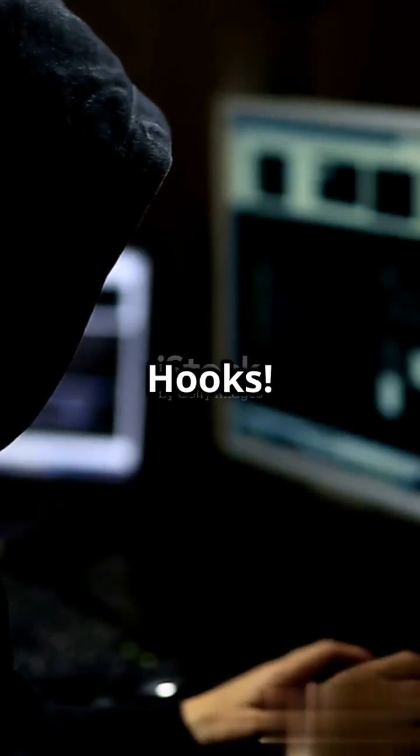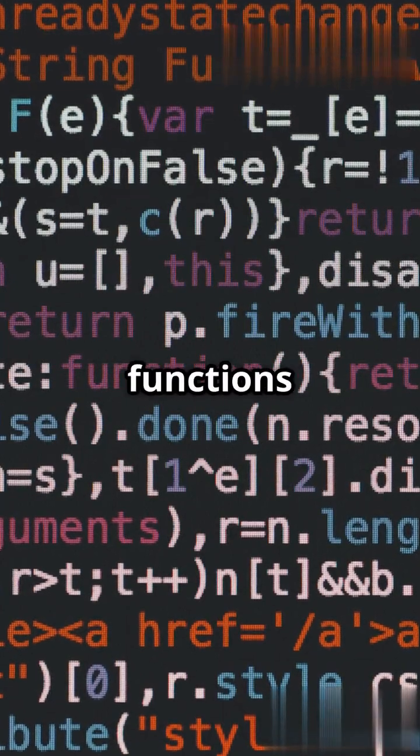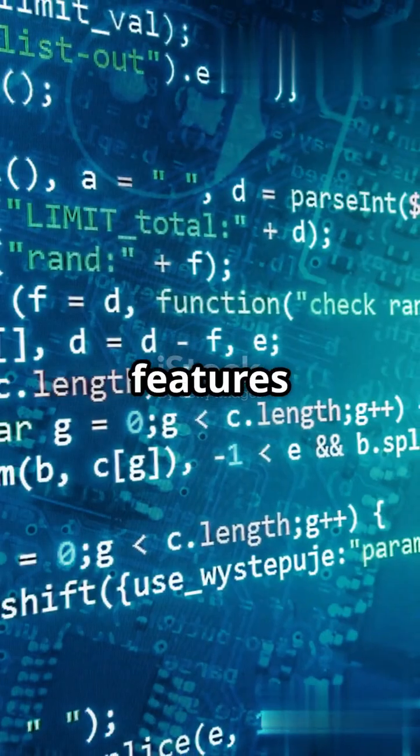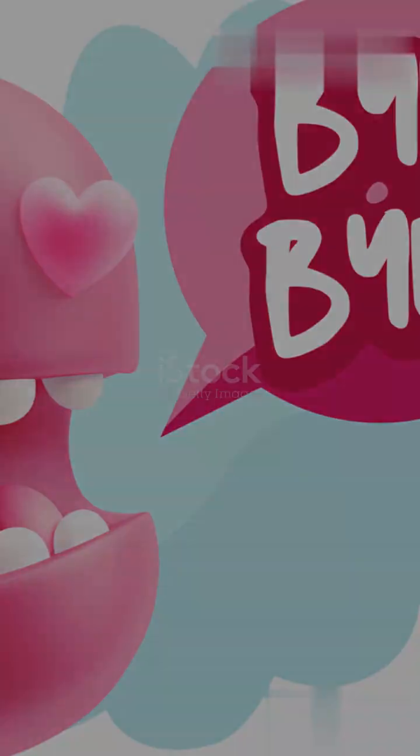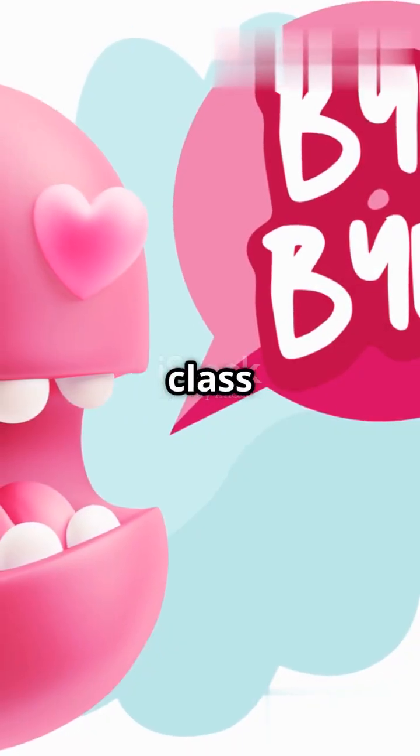And don't forget about hooks. These little functions let you use state and other React features without writing a class. Say goodbye to convoluted class components.